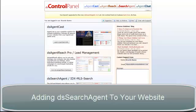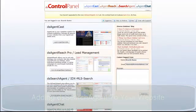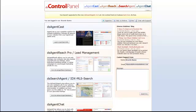Hey there and welcome to another Diverse Solutions video tutorial. In today's tutorial, we're going to walk you through the process of adding DS Search Agent, your new Mapping IDX, to your website.